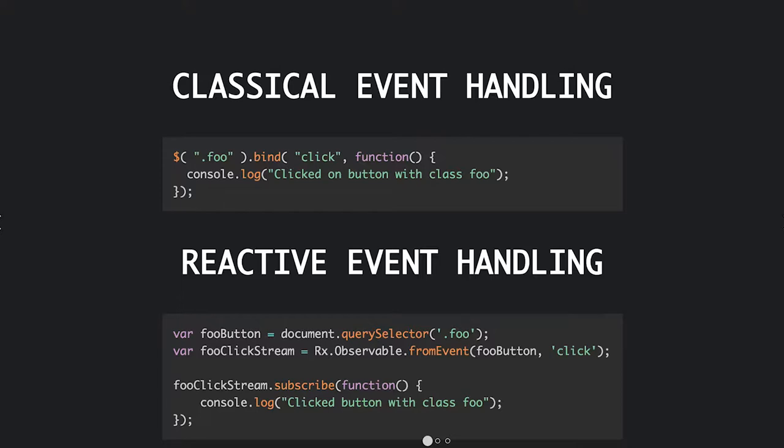And this is another contrived example as well, but it still kind of gives an idea of what reactive event handling looks like. So, up top you have the jQuery example. I'm guessing most of you are familiar with jQuery, so it kind of makes sense.